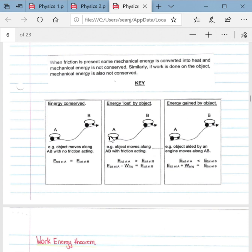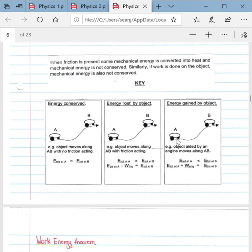If the object moves from A to B with friction acting, the surface friction causes the object to lose energy, so the total energy at A will be greater than the total energy at B. Conversely, if an object gains energy moving from A to B with the help of an engine, then the energy at A will be less than the energy at B.